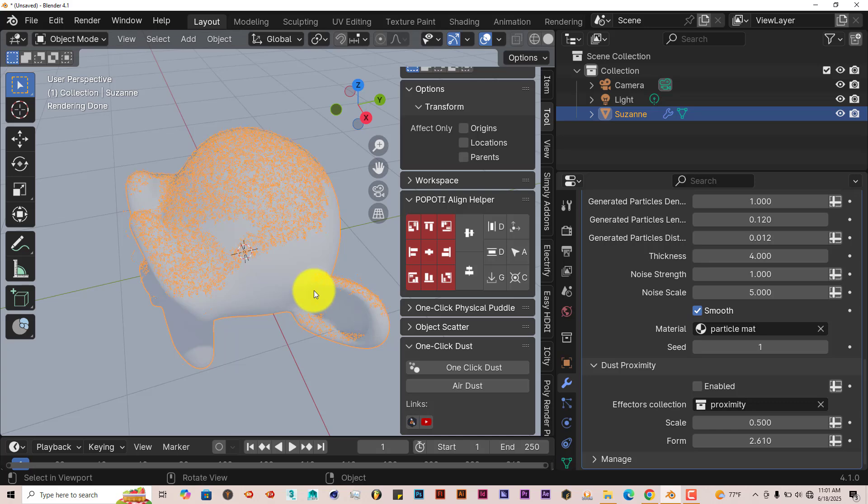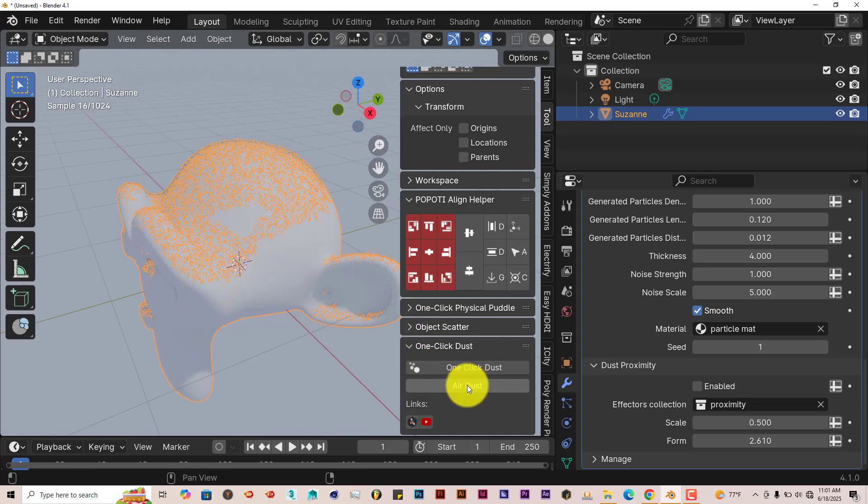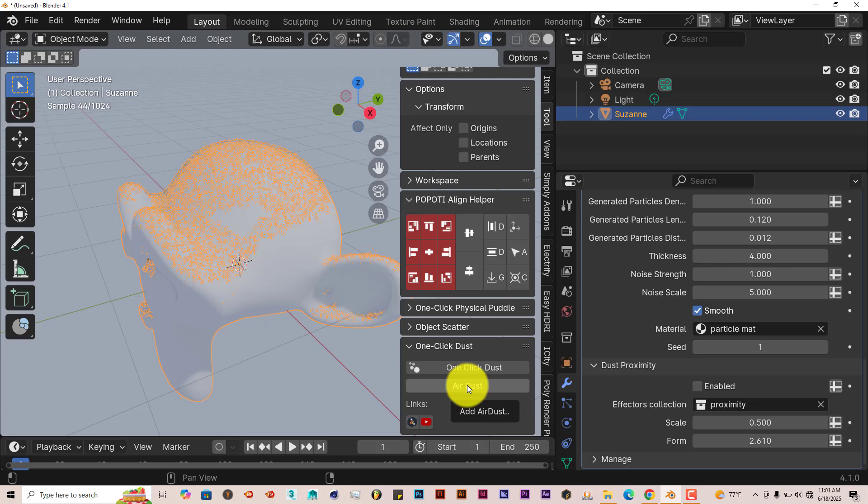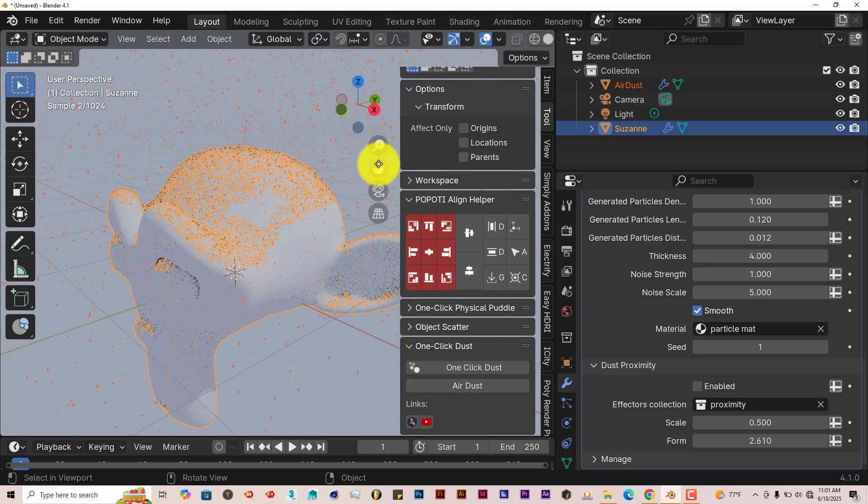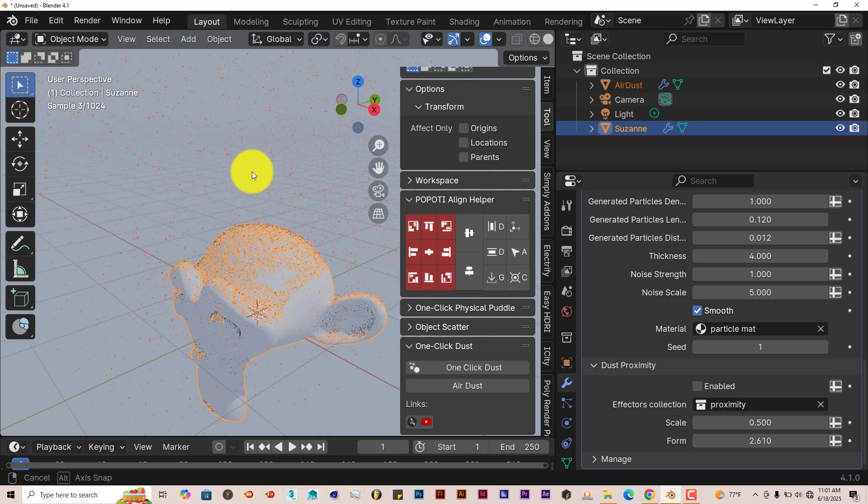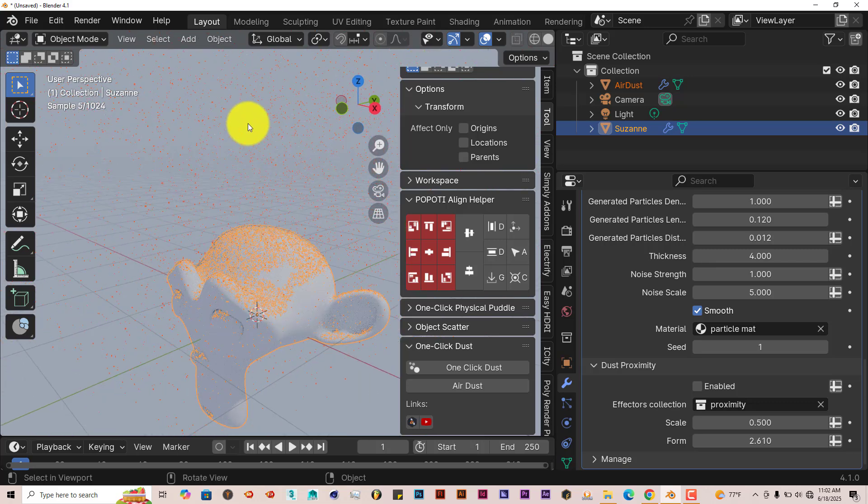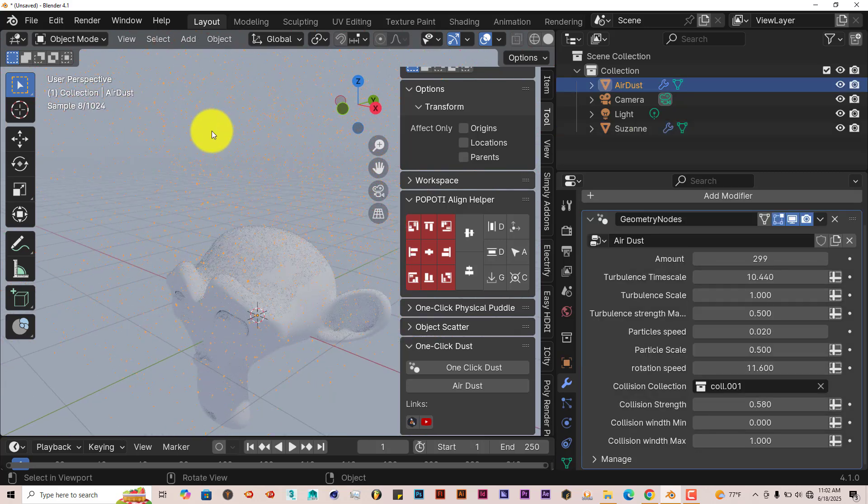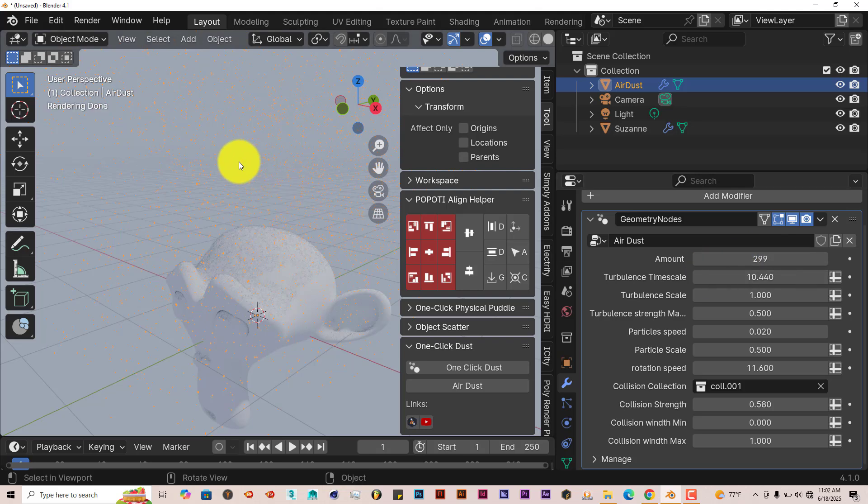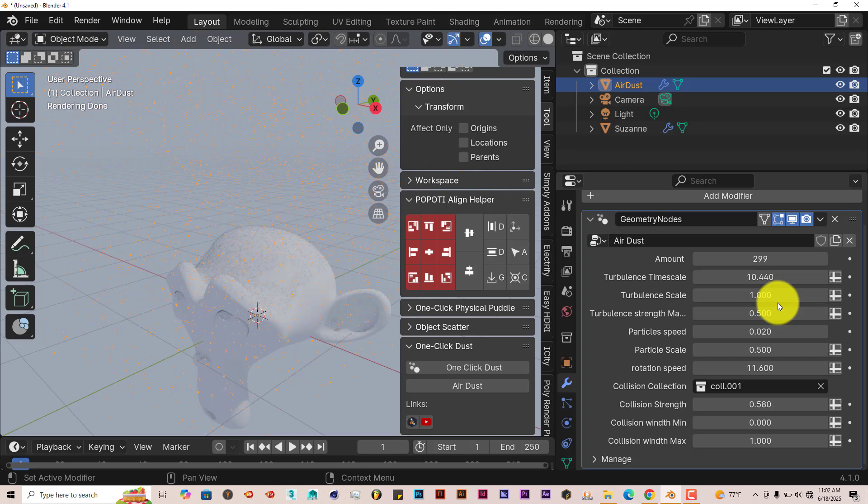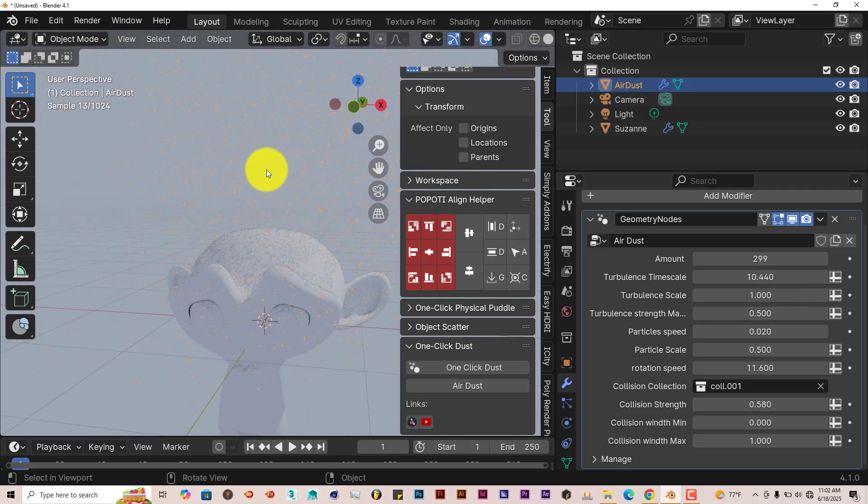And now if we go to the second part of our add-on, the air, or the dust in the air. If we left click on that, you can see that the dust particles are now in the air. Let's left click on that to highlight that. We have more options here to increase the amount of the dust in the air, the turbulence, turbulence scale, so on and so forth. And the cool thing about the dust particles in the air is that it's already animated.